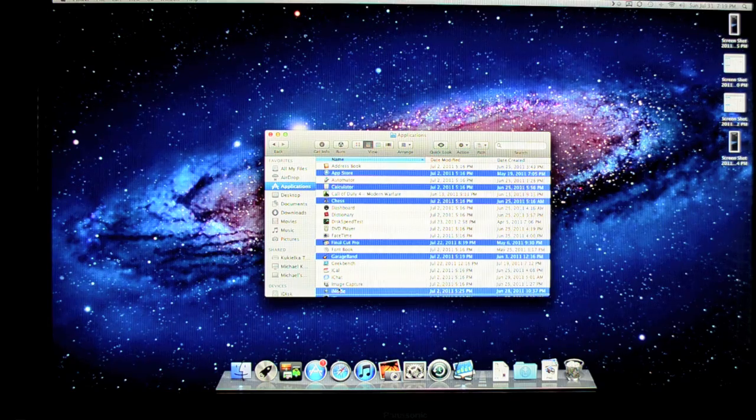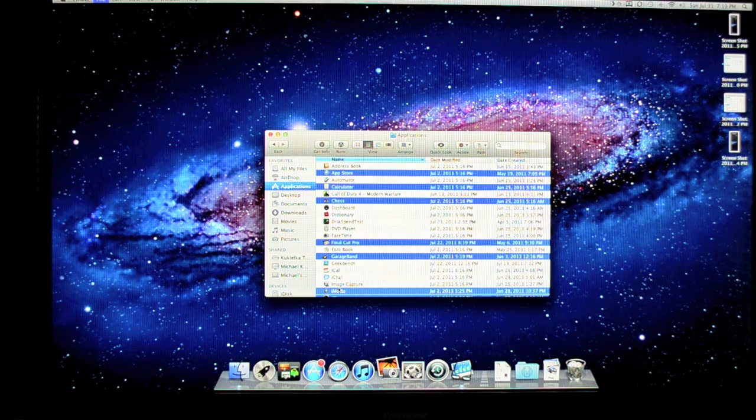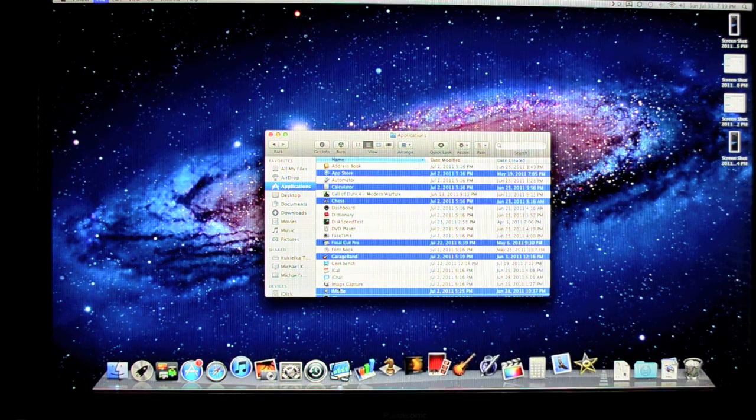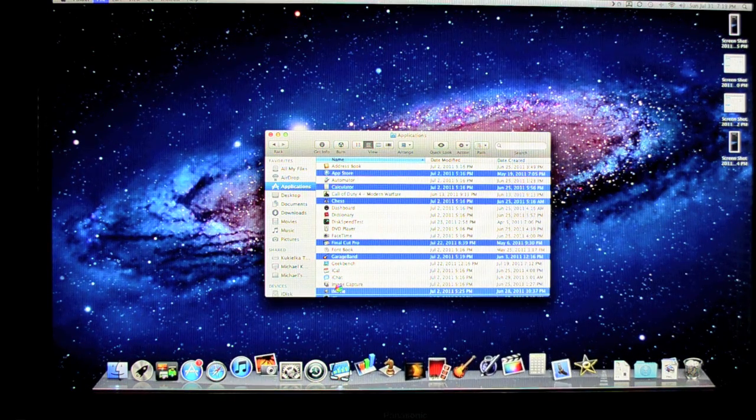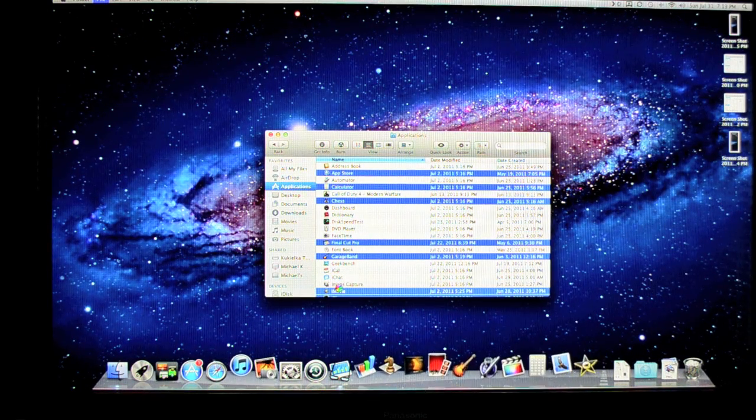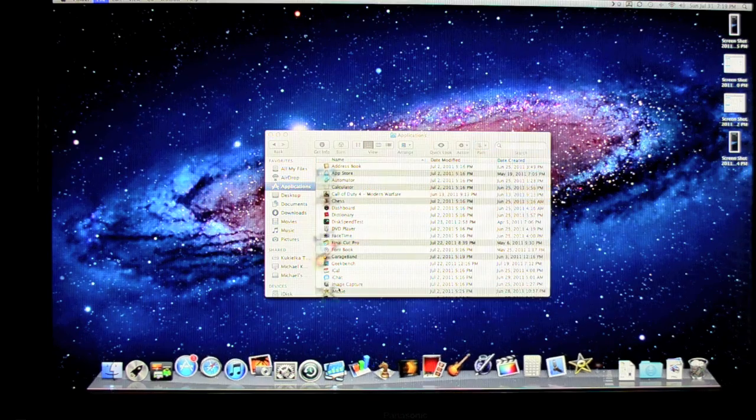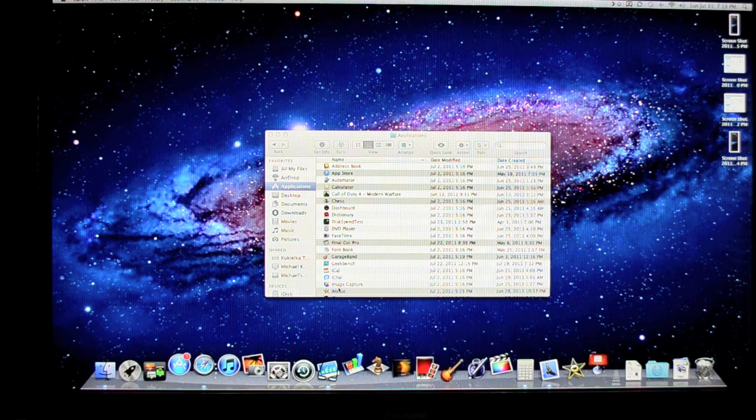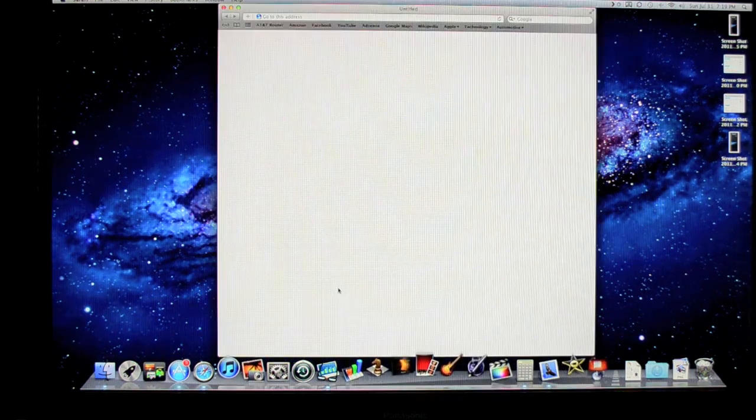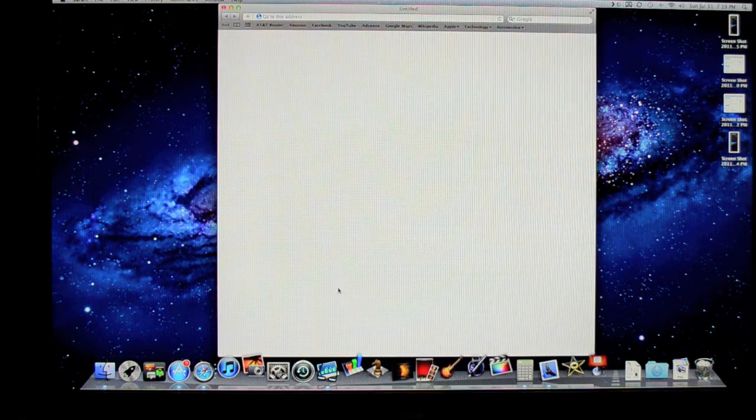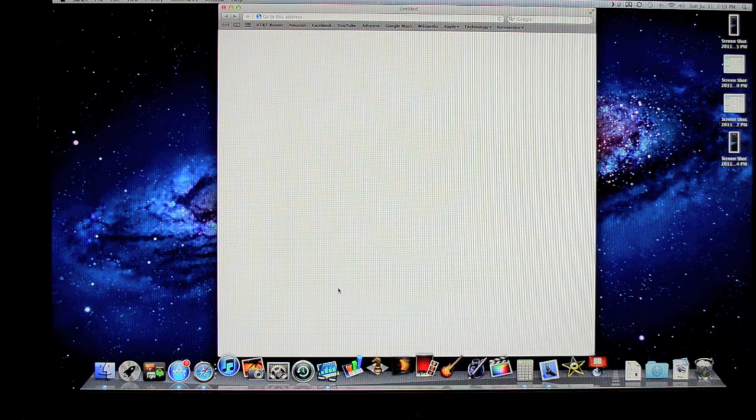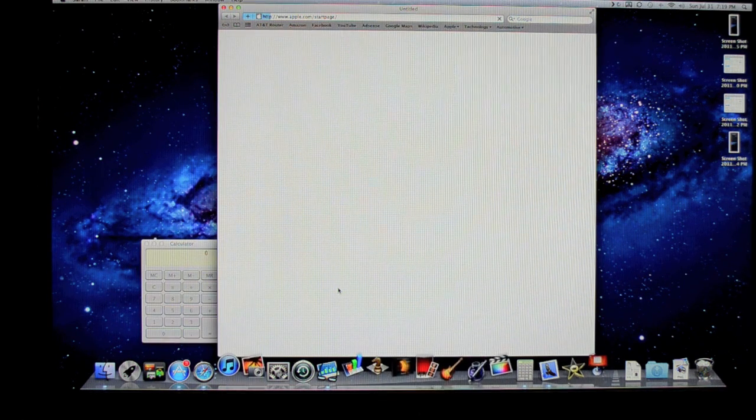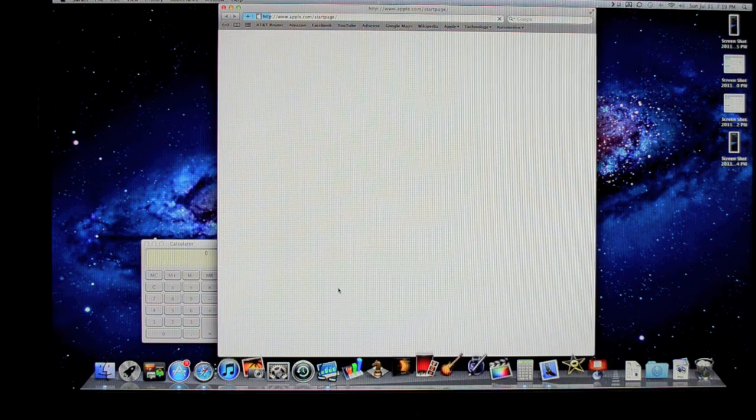Now the benefits of adding more RAM can be best illustrated when loading a bunch of apps all at the same time. Now you saw what happened with only 2 gigs of RAM. Things got really slow, the system bogged down, in fact it actually froze on me and many apps refused to load.